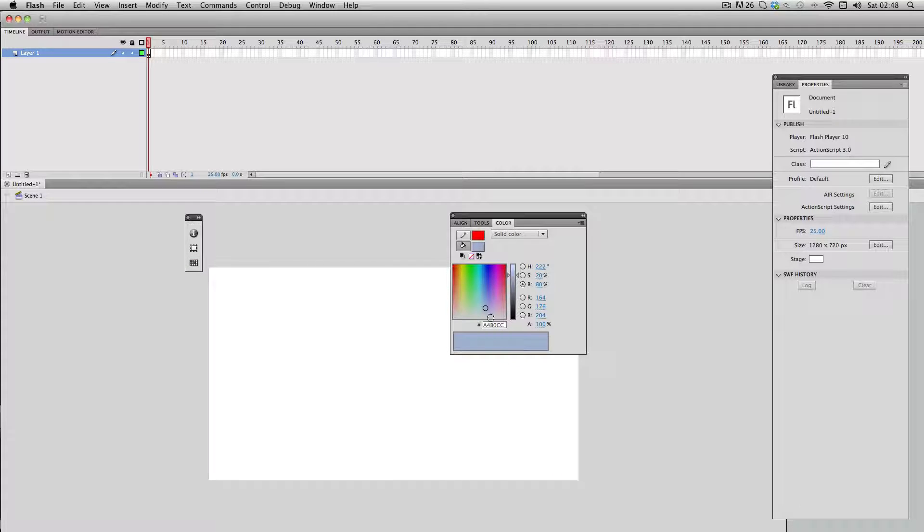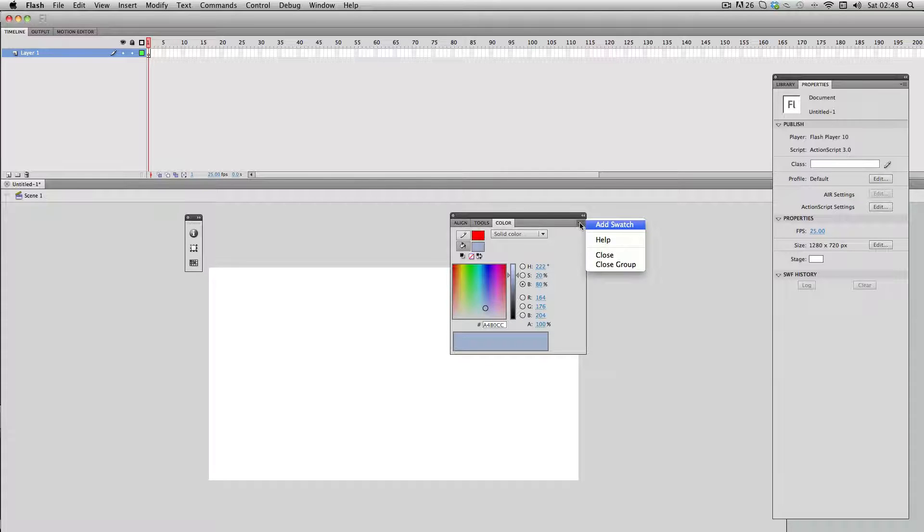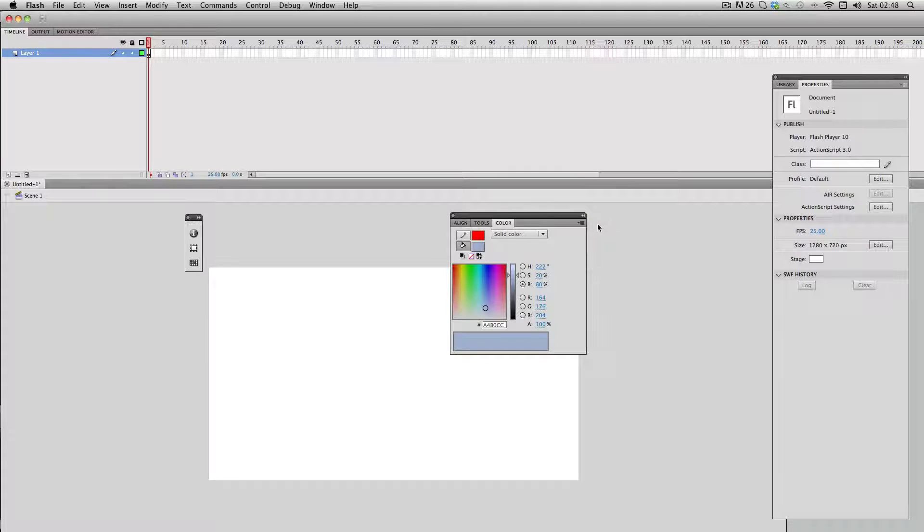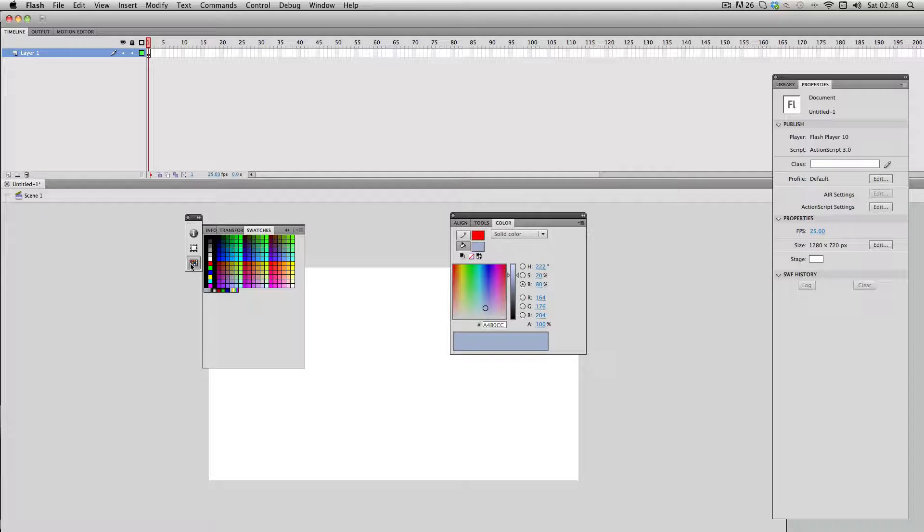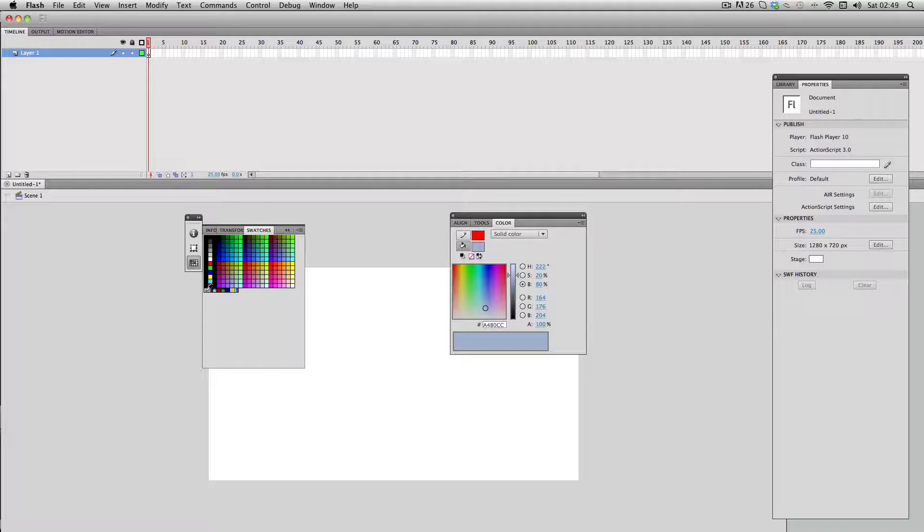The first way is just to go to this menu here and just click add swatch. If I go to my swatches panel you'll notice there's a little shelf down here and my color has been added.